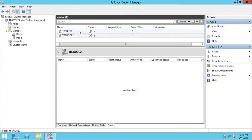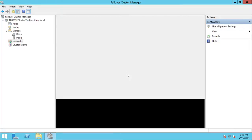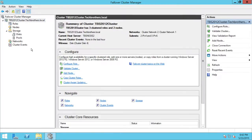Look at the nodes — I have two nodes, node one and node two, both up and running. Look at the disks — all disks should be on node two. Networks are up and online. After moving everything to node two, my node one is basically ready to install hot fixes, service packs, or Windows patches.